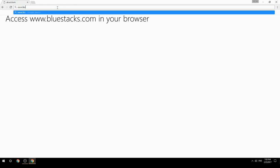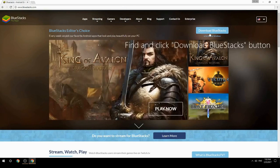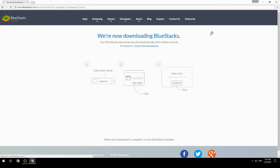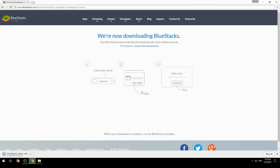Access www.bluestacks.com in your browser. Find and click the download BlueStacks button. Wait for the download to finish, then run the downloaded file.